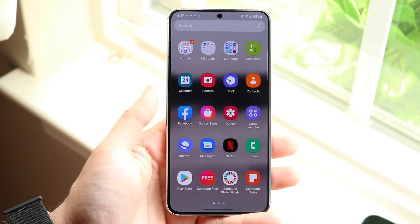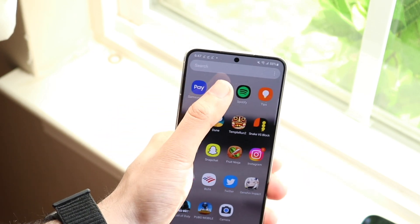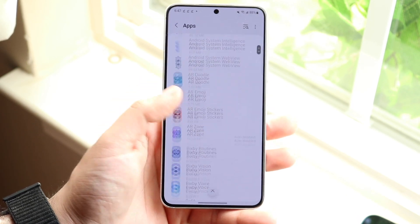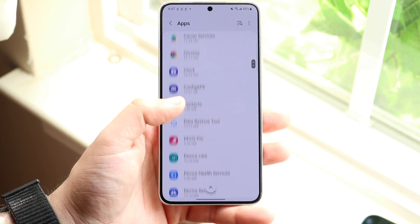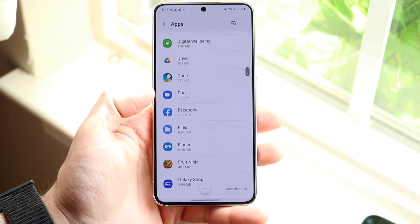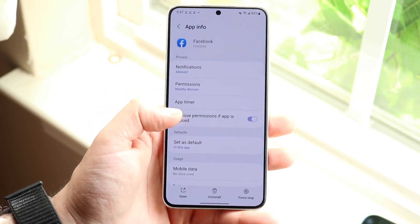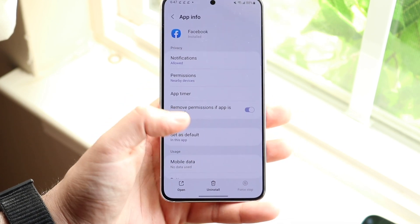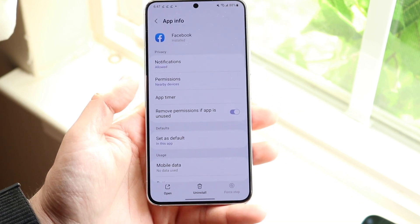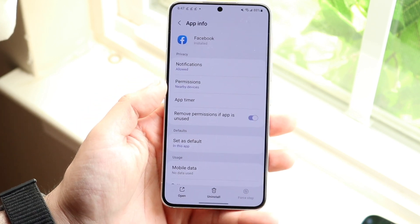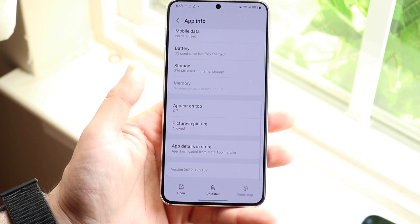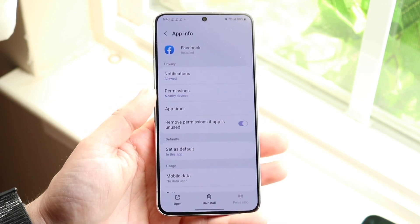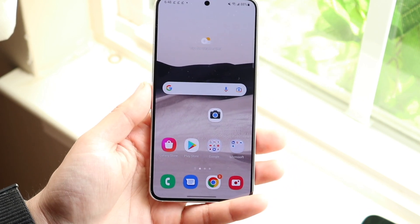If that's still not working, make your way over to your Settings application. Go find your Apps panel and find Facebook — scroll down until you find it. Open it up, force stop the application, and you can also uninstall it. If for some reason it doesn't allow you to uninstall it, just clear the app data. Uninstalling the application will clear out all the app data and that's probably all you have to do.